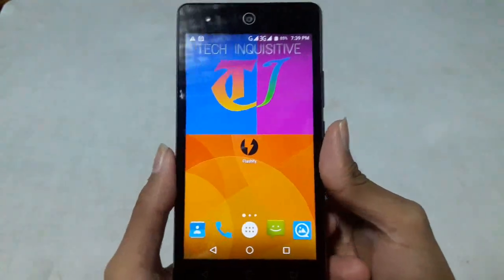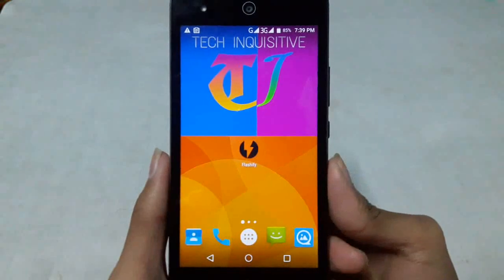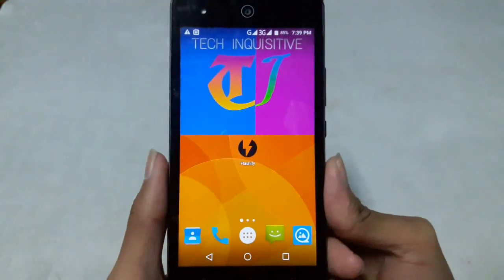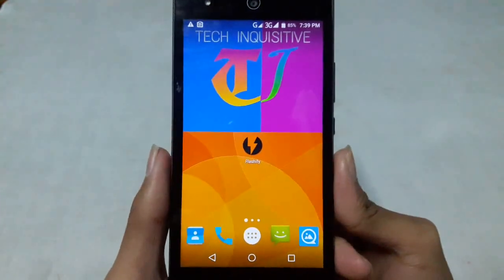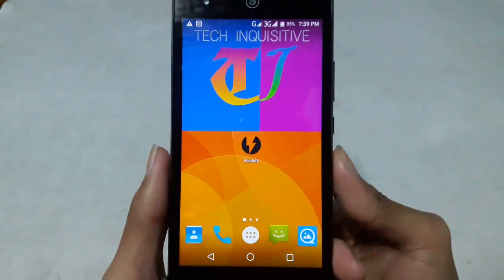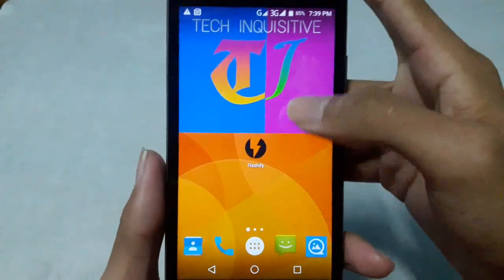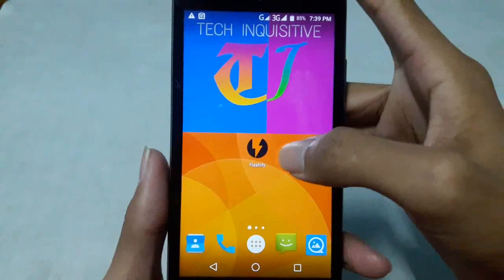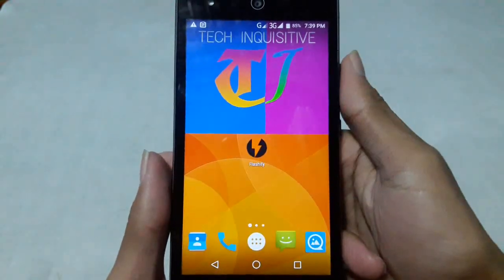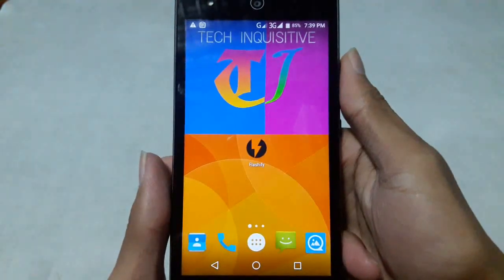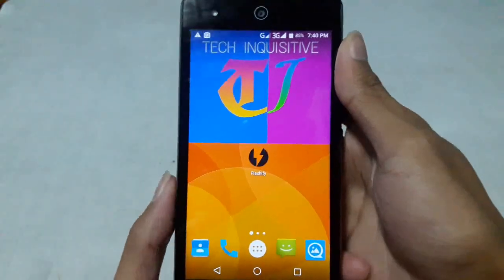Hello everyone, welcome to Tech Inquisitive. In this video I am going to show you how to flash any custom recovery image or any recovery image on your rooted Android device without using any PC. For this you need the Flashify application, which is a free application available in the Google Play Store. I will give the link in the video description, so check out the description.